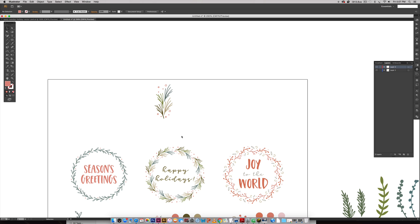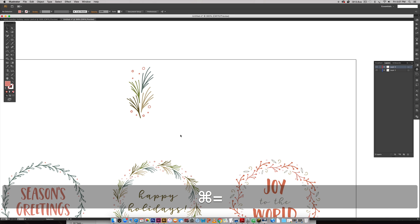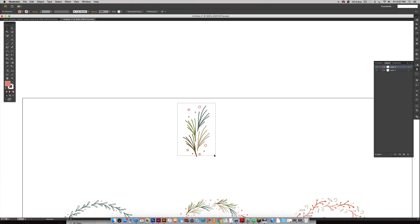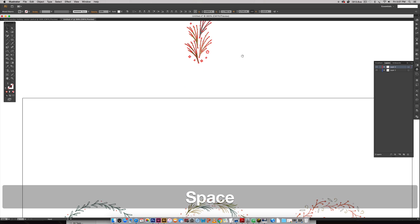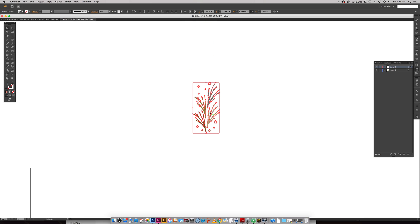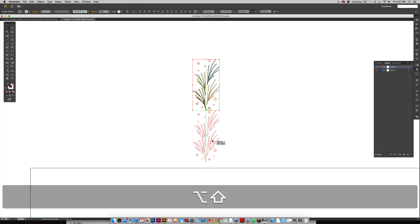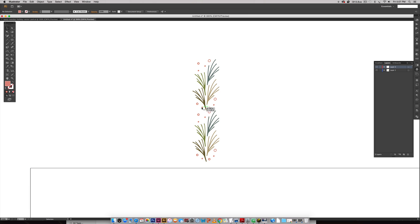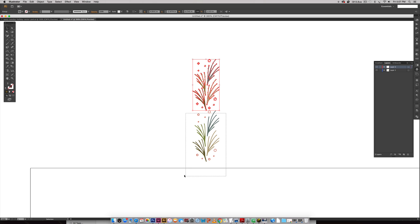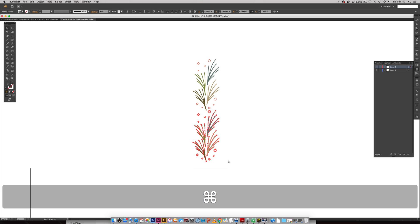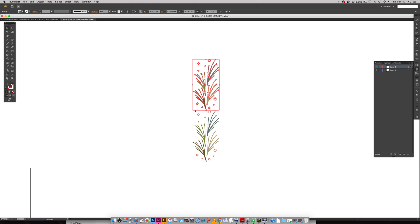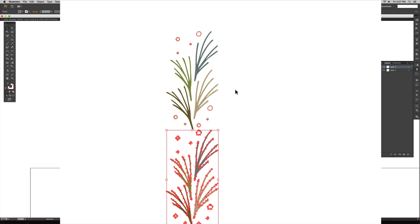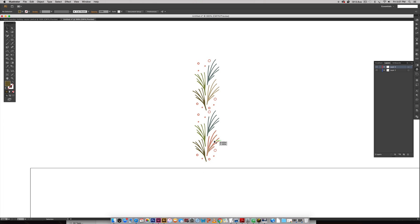I'm not going to do that part just for the sake of time, but I am going to show you, if you decide to create your own pattern here, the main thing you want to remember is once you repeat it, I'm going to hold Alt, click and drag while holding Shift, and know that wherever this one ends and this one begins, that's how they're going to connect.